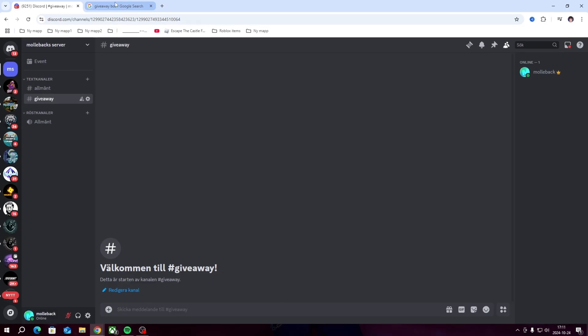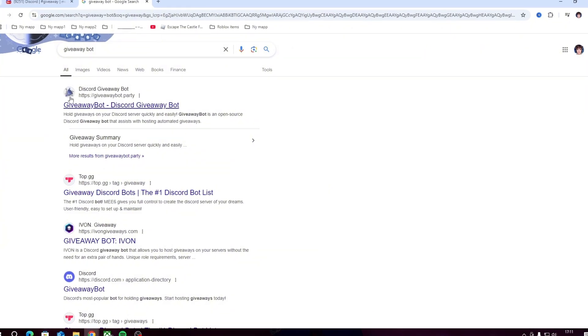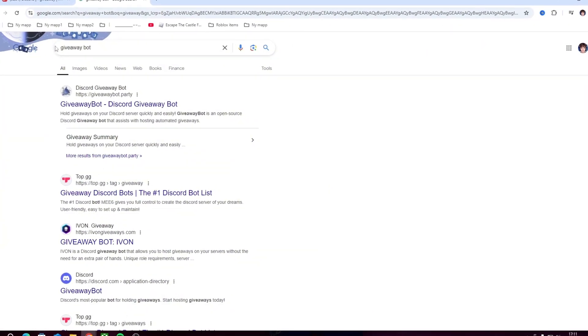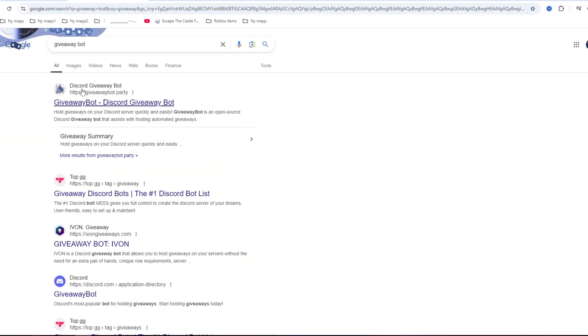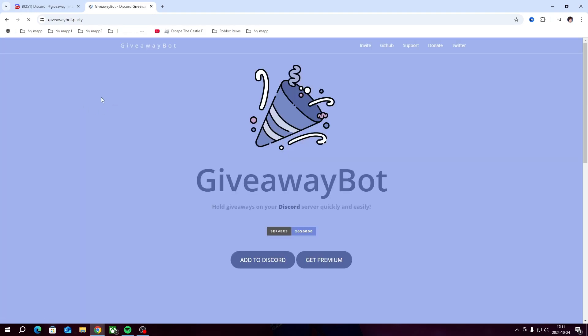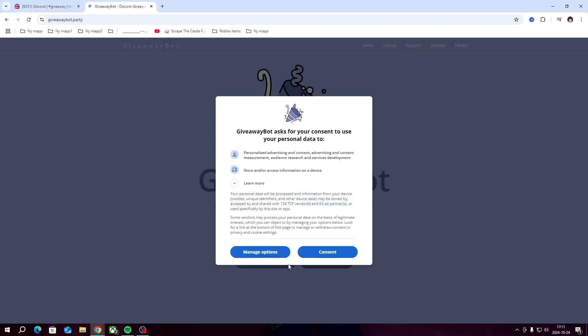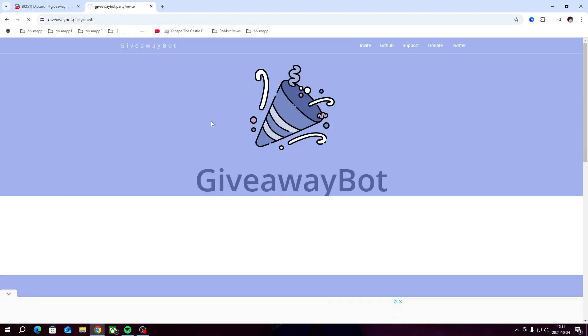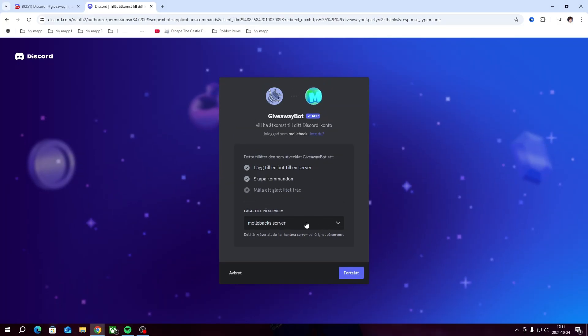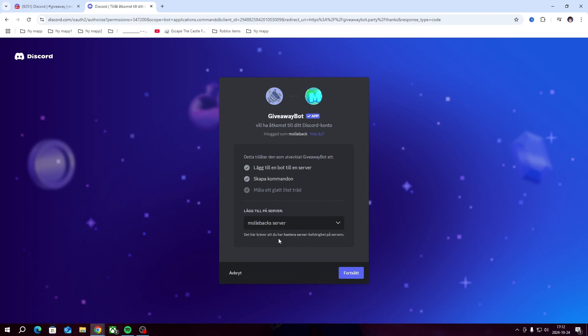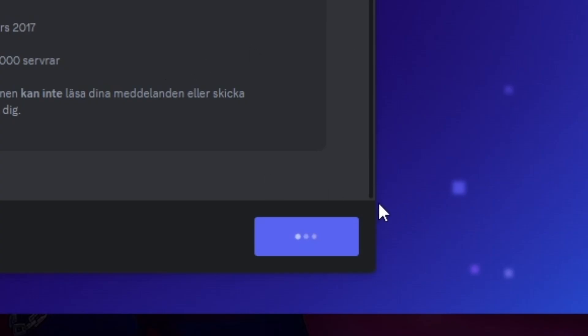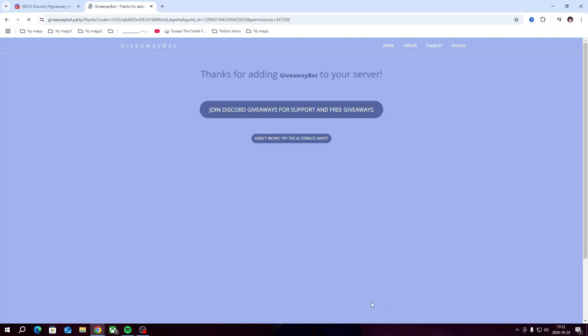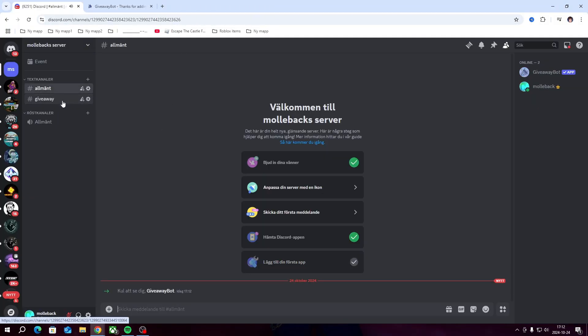Now we're going to search for a giveaway bot on Google. You're going to go into this first one and then click on add to Discord. It's going to send you to a page and you're going to click on what server you want to add it to. I'm going to add it to my new server, then click that blue button down there and it's going to pop up in your Discord server.